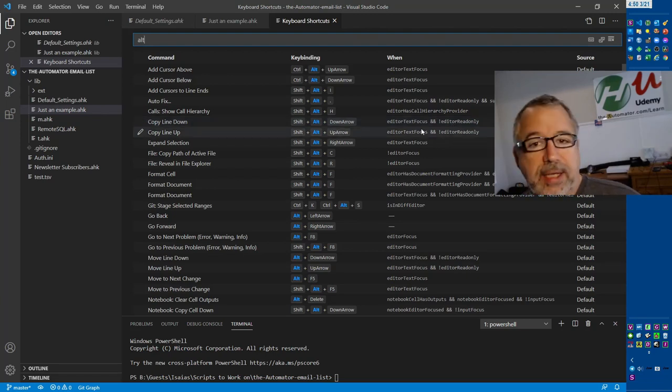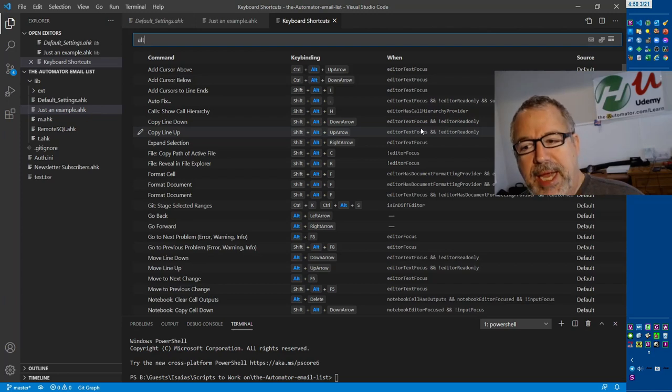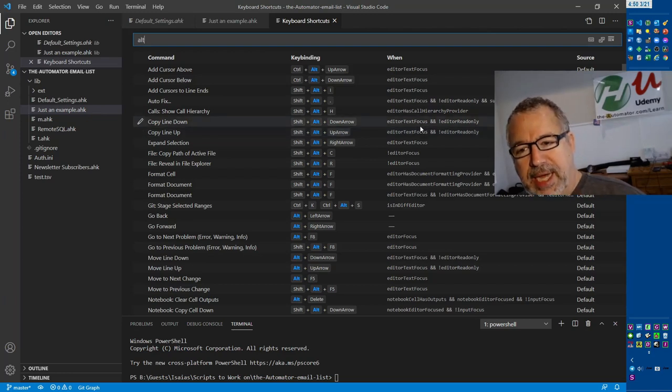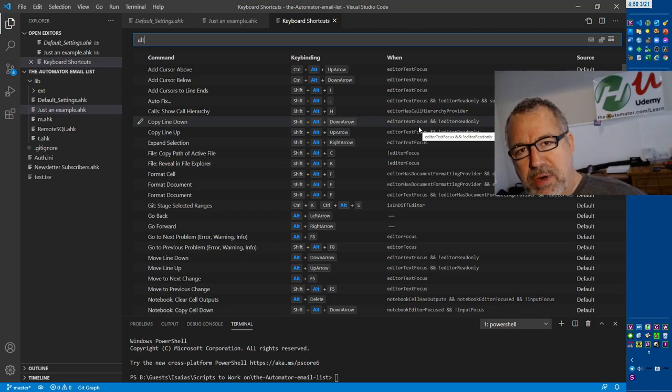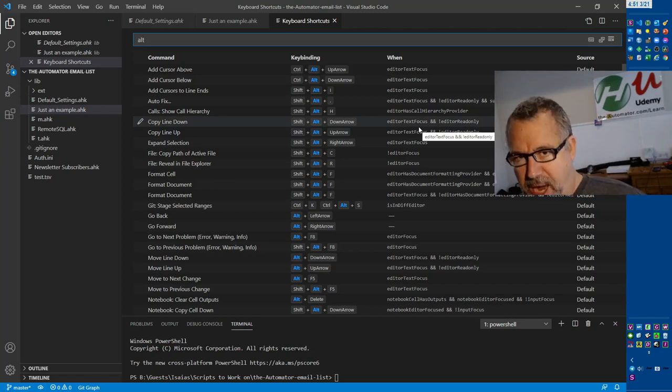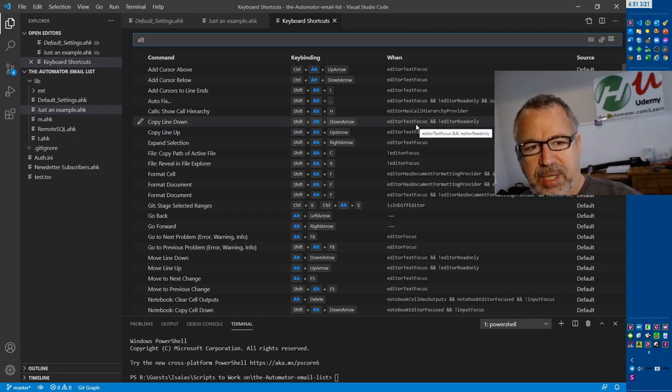Now, Studio and SciTE both have debug functionality built into them as well. Isaiah showing how he uses the debugger is a great way to understand how we all should be using debug, regardless of the editor.